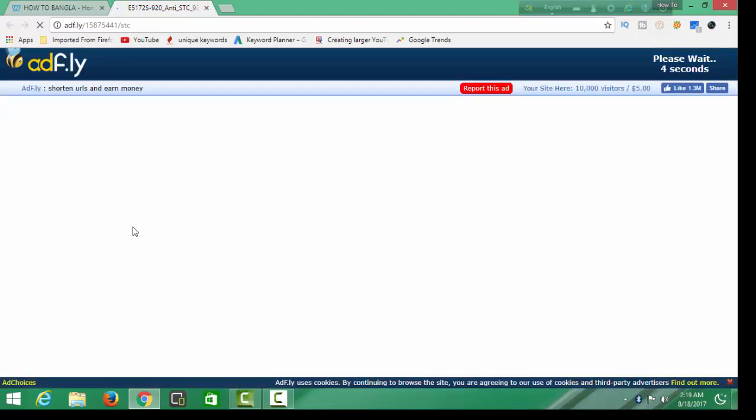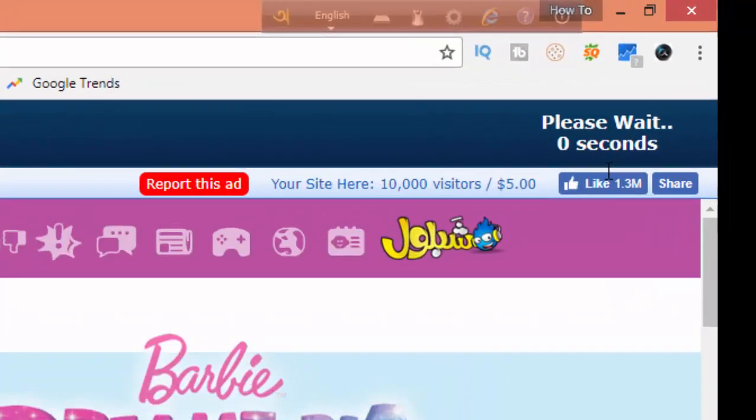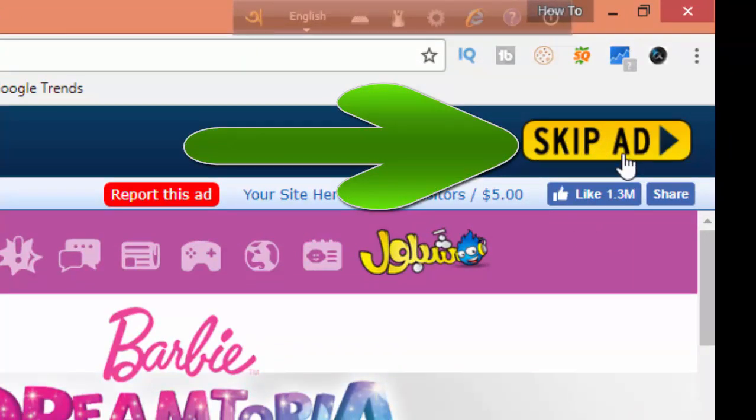Then skip this ad. This is an ad. Up right corner. Skip this ad.